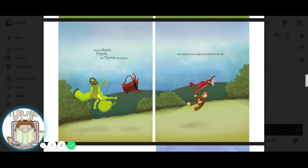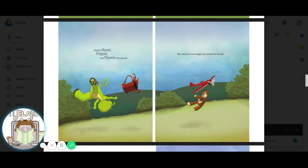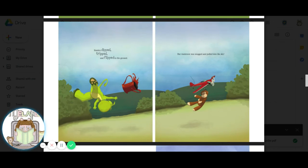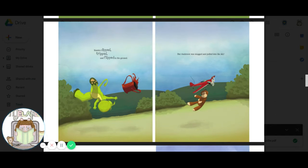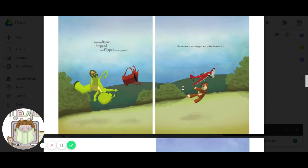Stanley dipped, tripped, and flipped to the ground. But Anderson was snagged and pulled into the sky. Oh my goodness, poor Anderson. How do you think Stanley feels? Have you ever lost an important toy? I remember one time losing a teddy bear that I loved. And I couldn't go to sleep for a couple nights because I didn't have my bear. Oh my goodness, I hope he gets Anderson back.